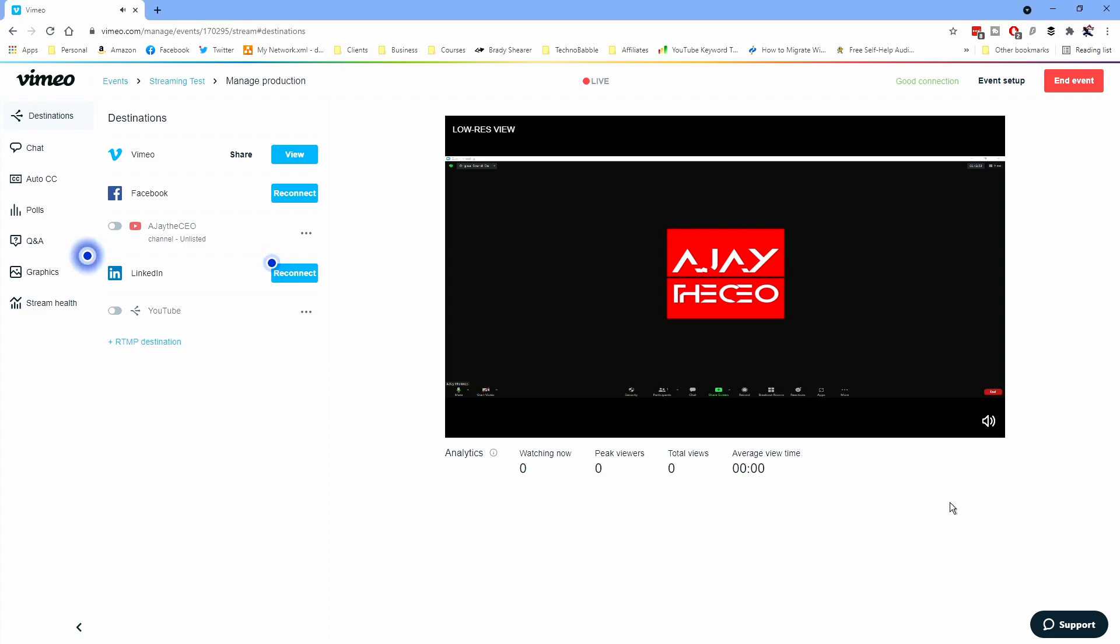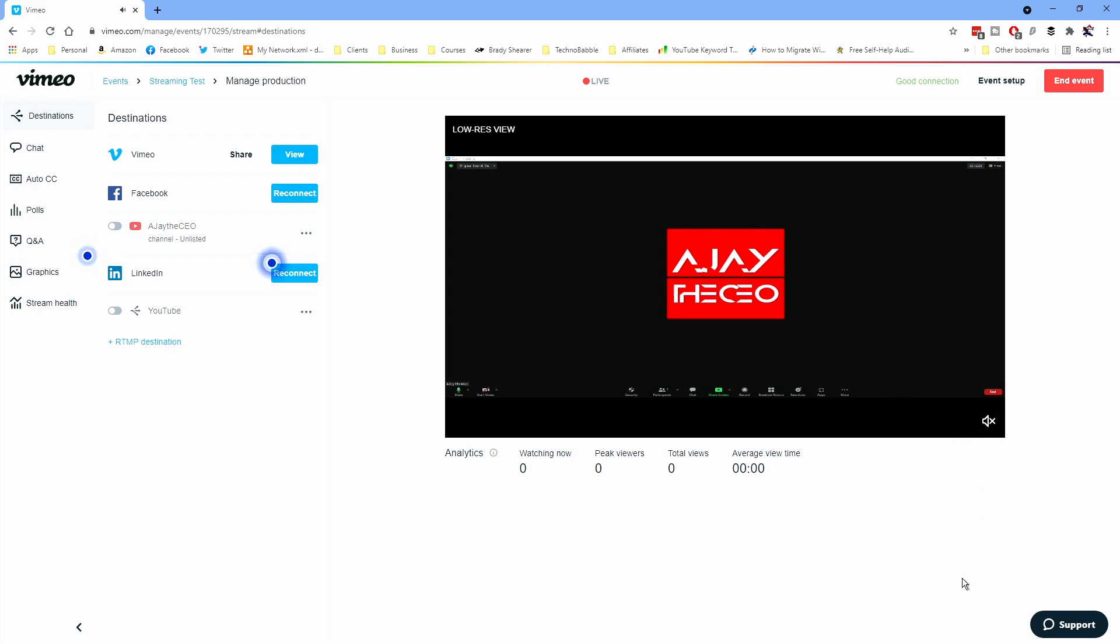All right, so you are now hearing the audio which is an echo coming from the meeting right here.